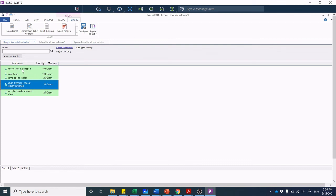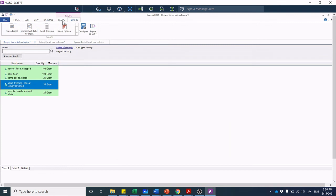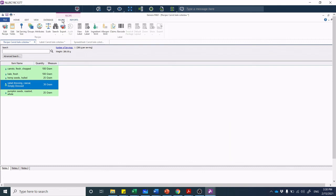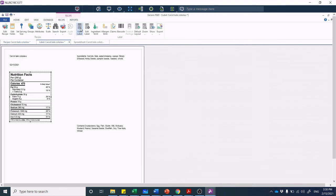I did my kale coleslaw with some fresh chopped carrots, kale, hemp seeds, salad dressing, and pumpkin seeds. Right now I have it up here in the spreadsheet format. I'm going to go back to the recipe tab—those are the reports. If I click on view label, there's my nutrition label.